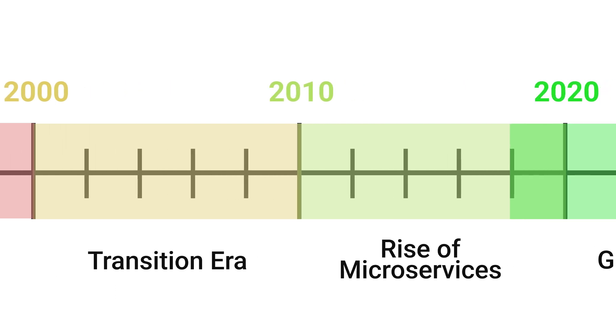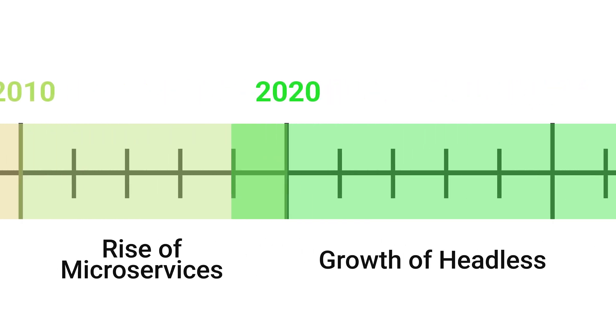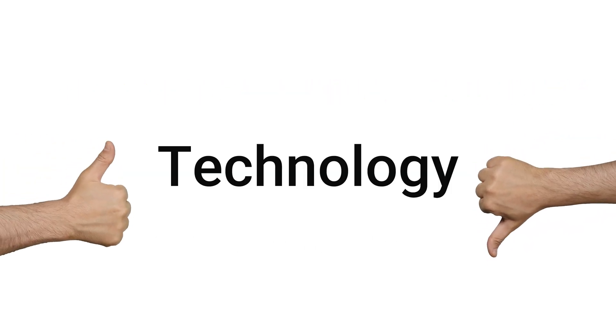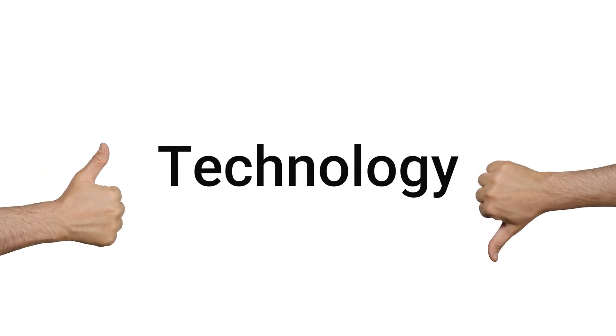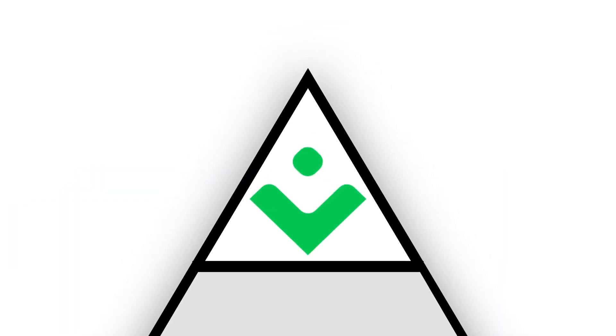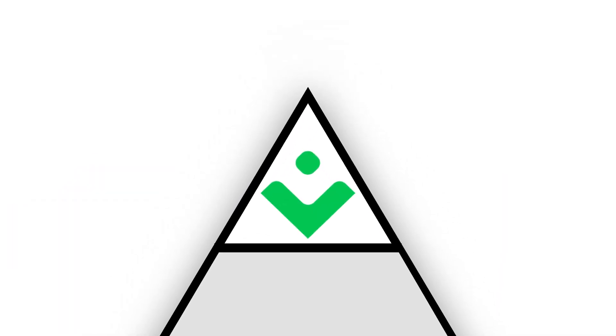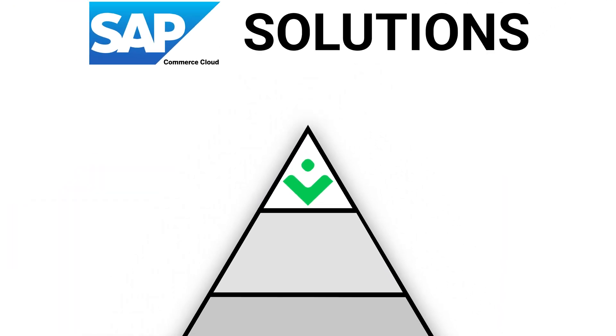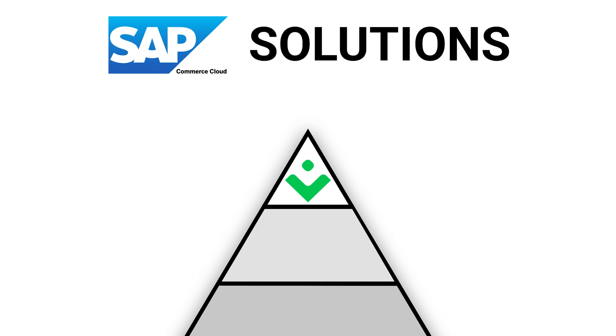In the ever-evolving landscape of eCommerce, the technology you pick can be the difference between success and failure. We're going to delve into the compelling reasons why ViewStarFront should be your top choice for your composable SAP Commerce Cloud project.